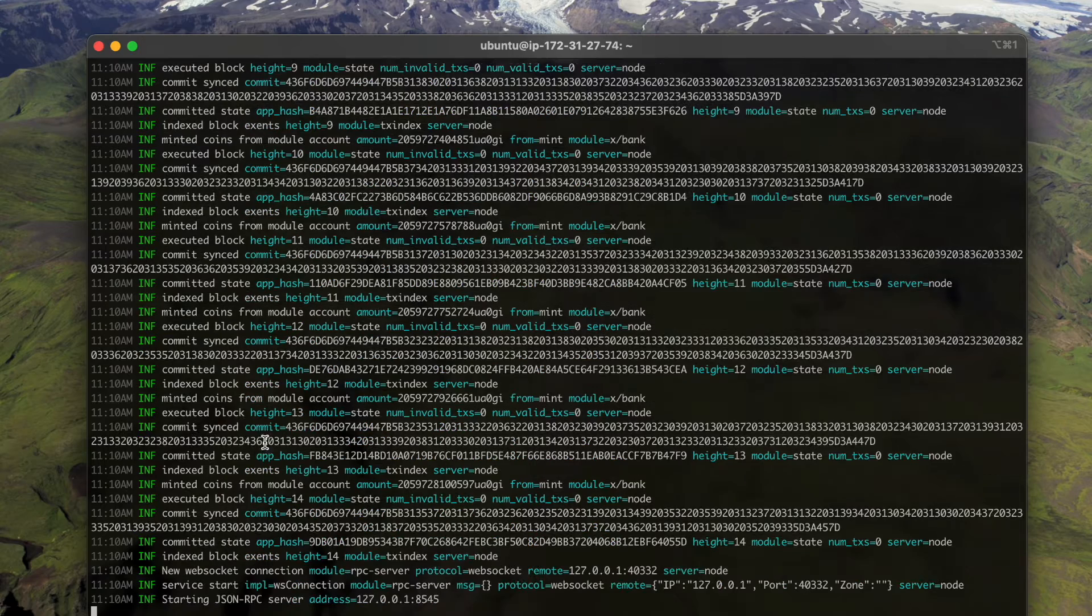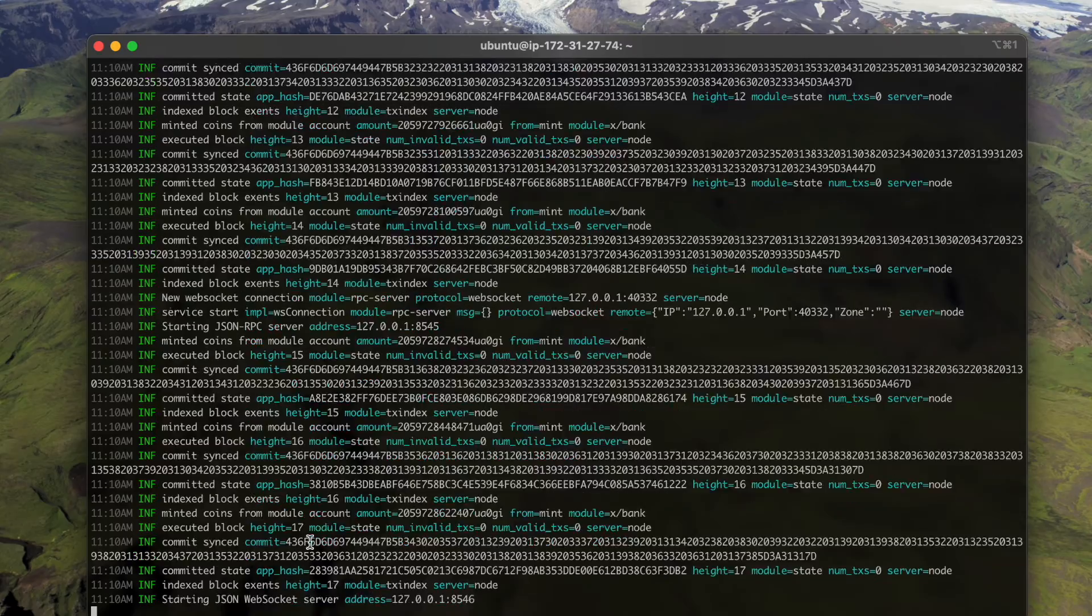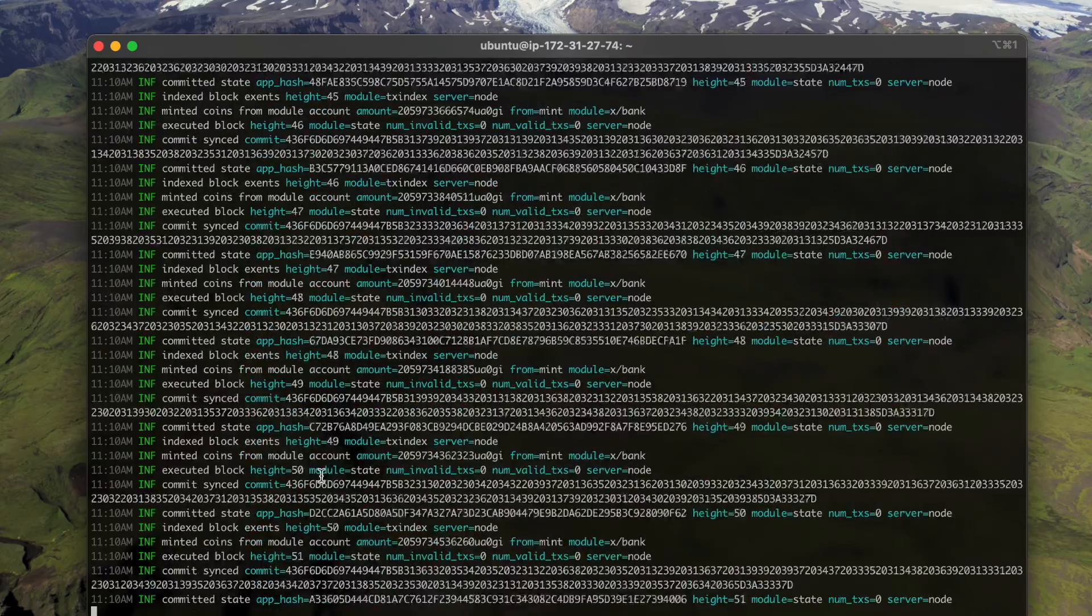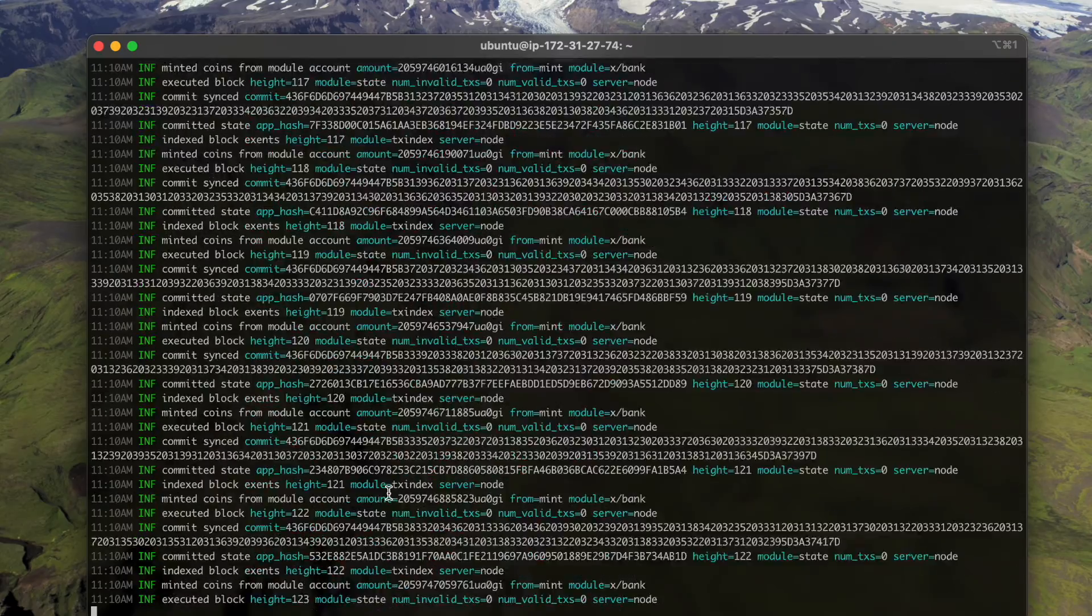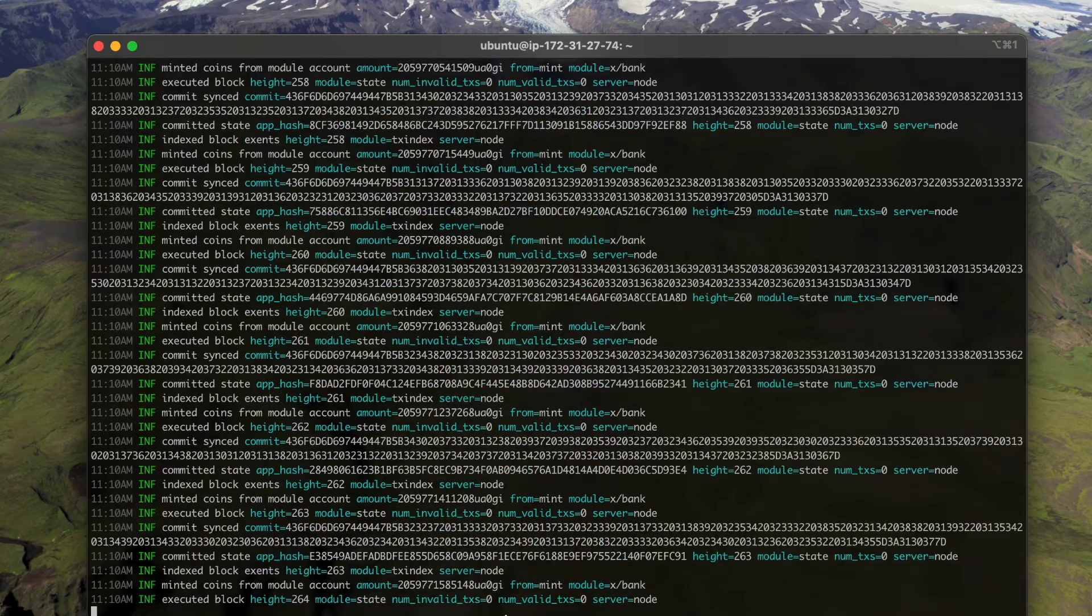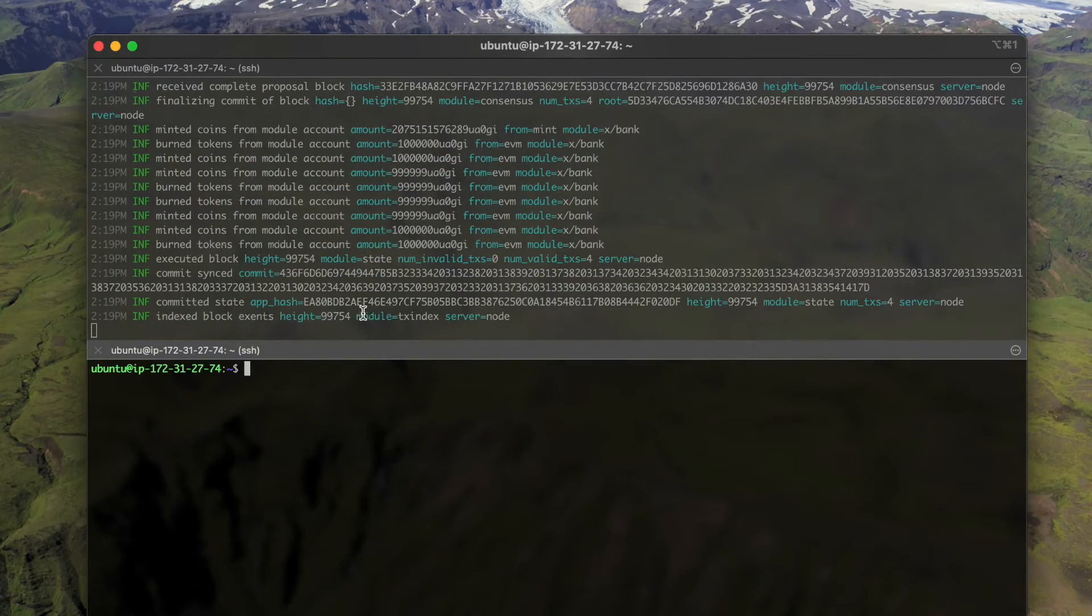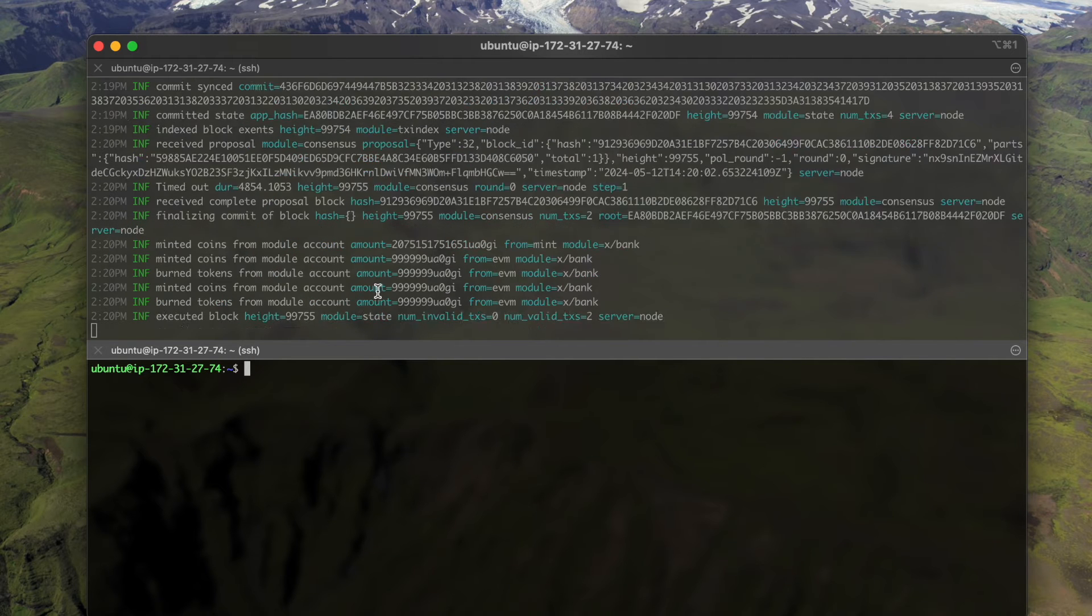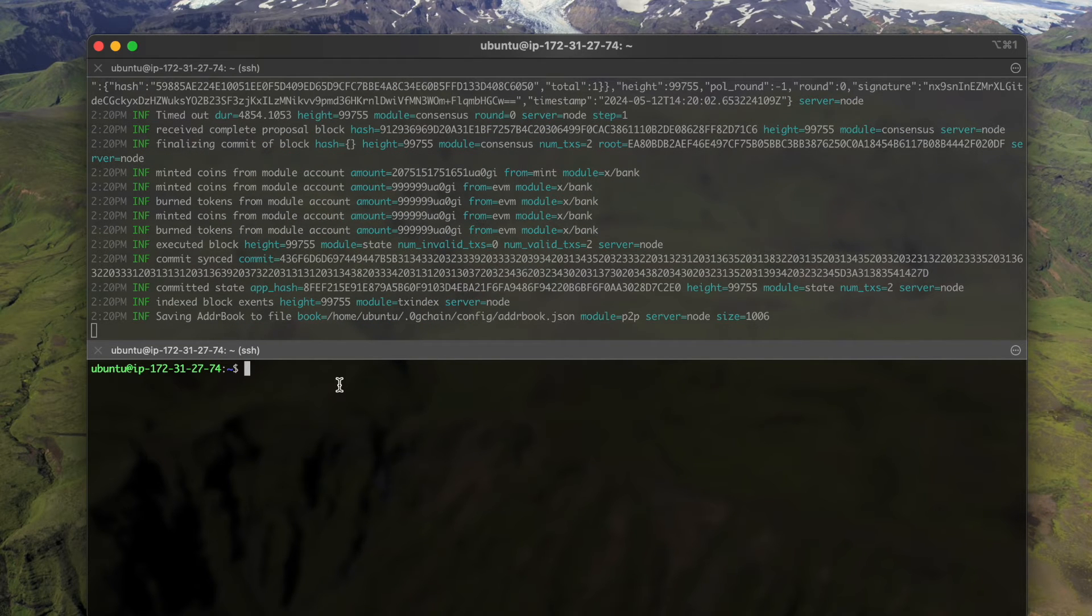Okay, now it's syncing. If you can see, the height is keeping increasing. And when the height is at the latest height, we can proceed. Now we see that this node has been synced with the latest block height.